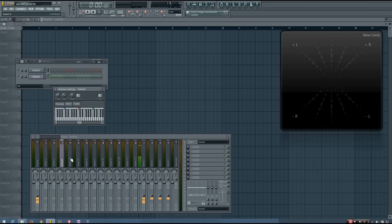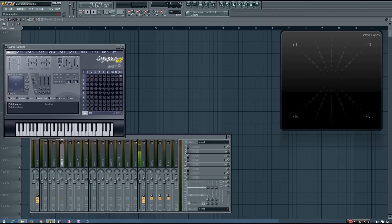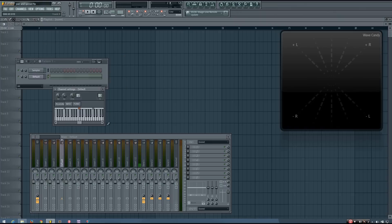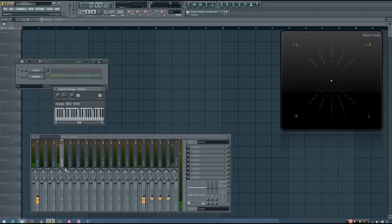It's important to note that the spread knob will only affect sounds that already have some stereo depth. A mono sound will remain unaffected. So you can hear I've turned the panning off on the unison of this sound, so now the sound is just mono. And even if I increase the stereo separation using the spread knob, it will remain mono, because there's no stereo information to increase.